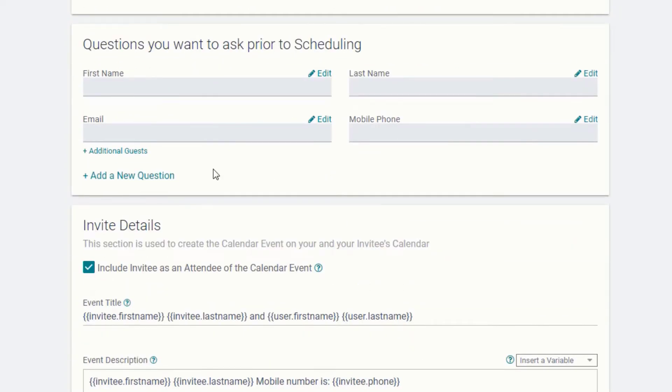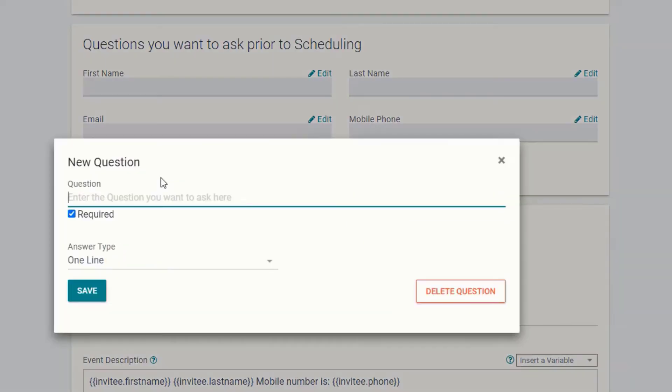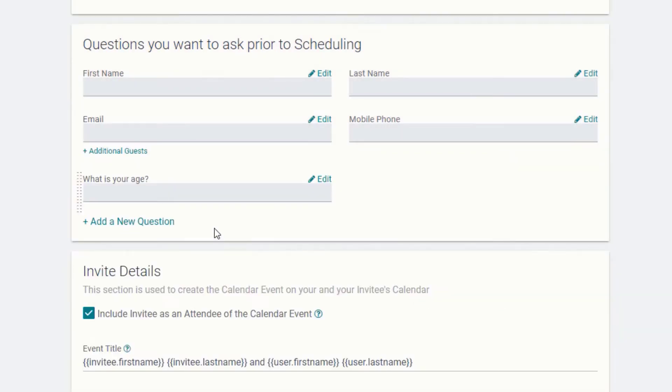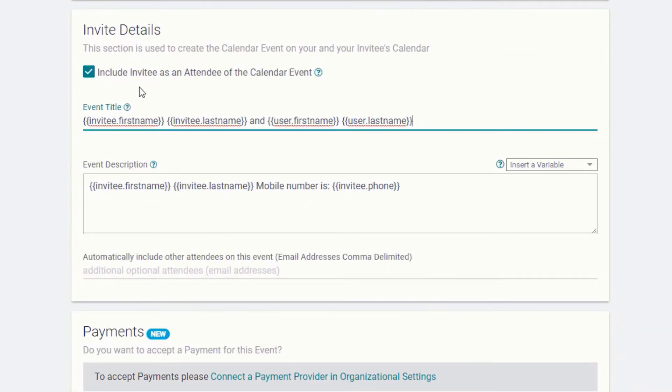You can create as many custom questions as you like, something few applications allow. You can have our system automatically send appointment invites to your clients or take manual control over that as well.